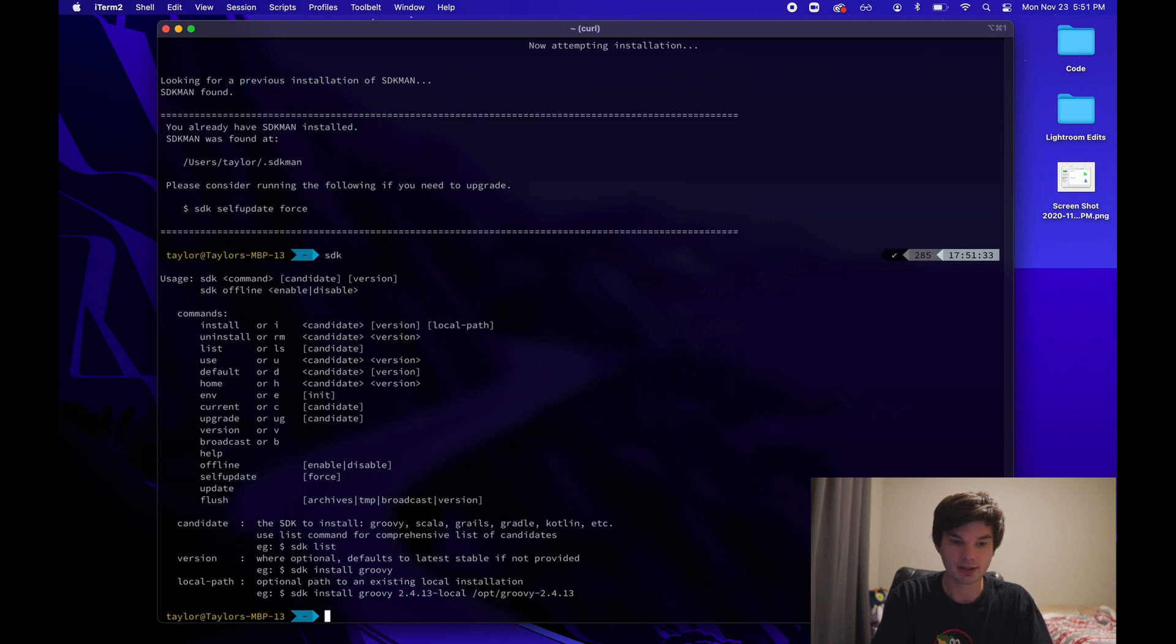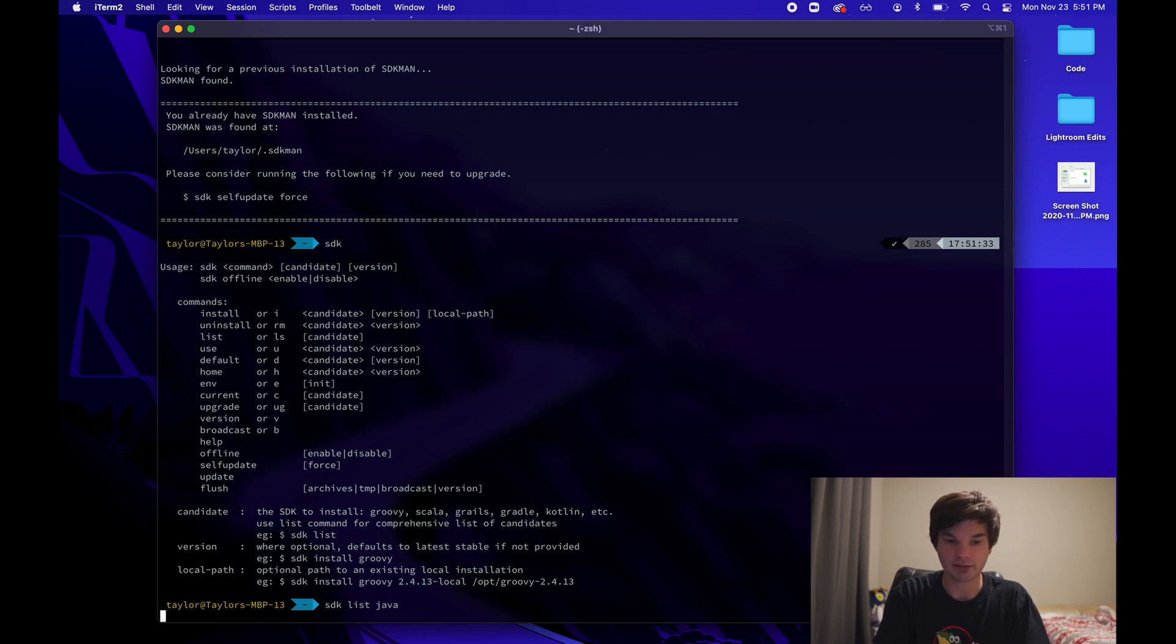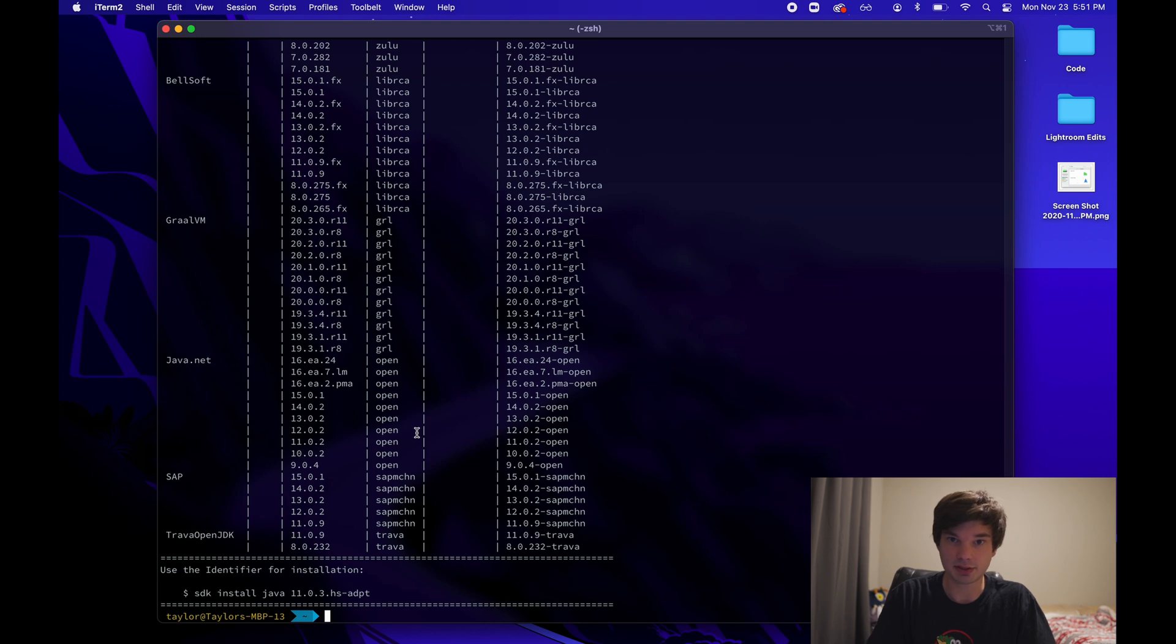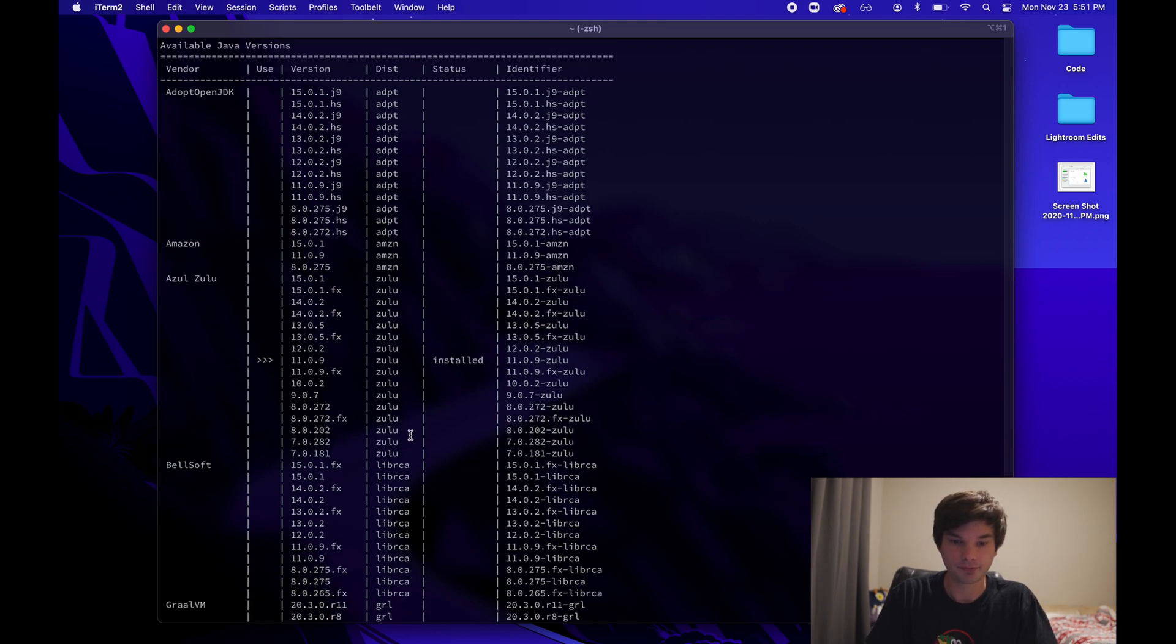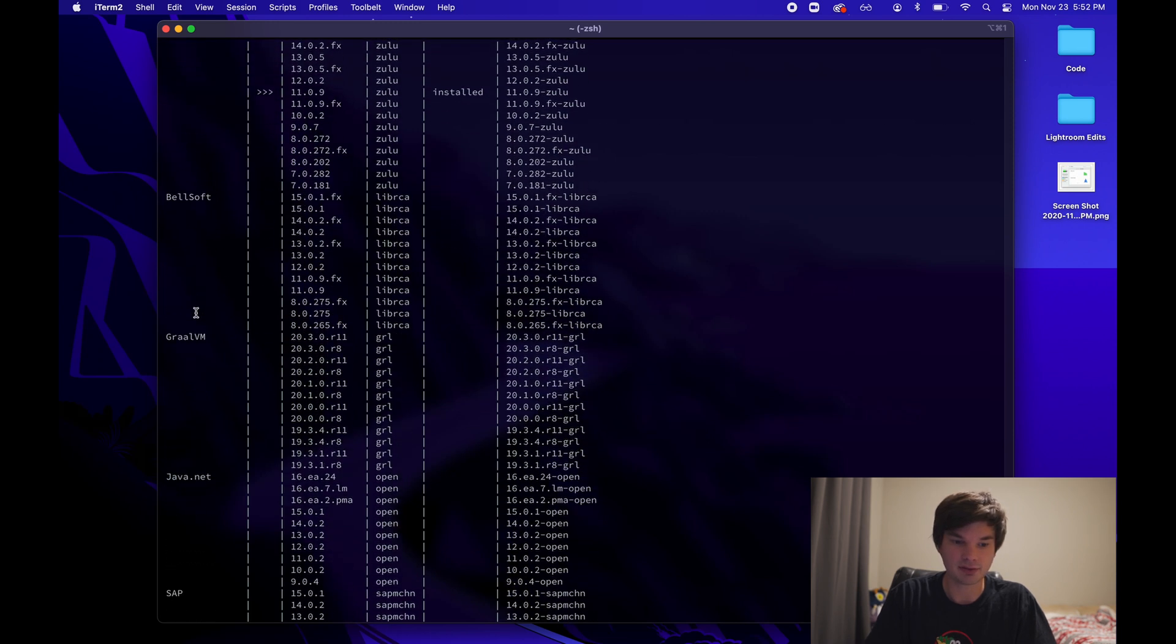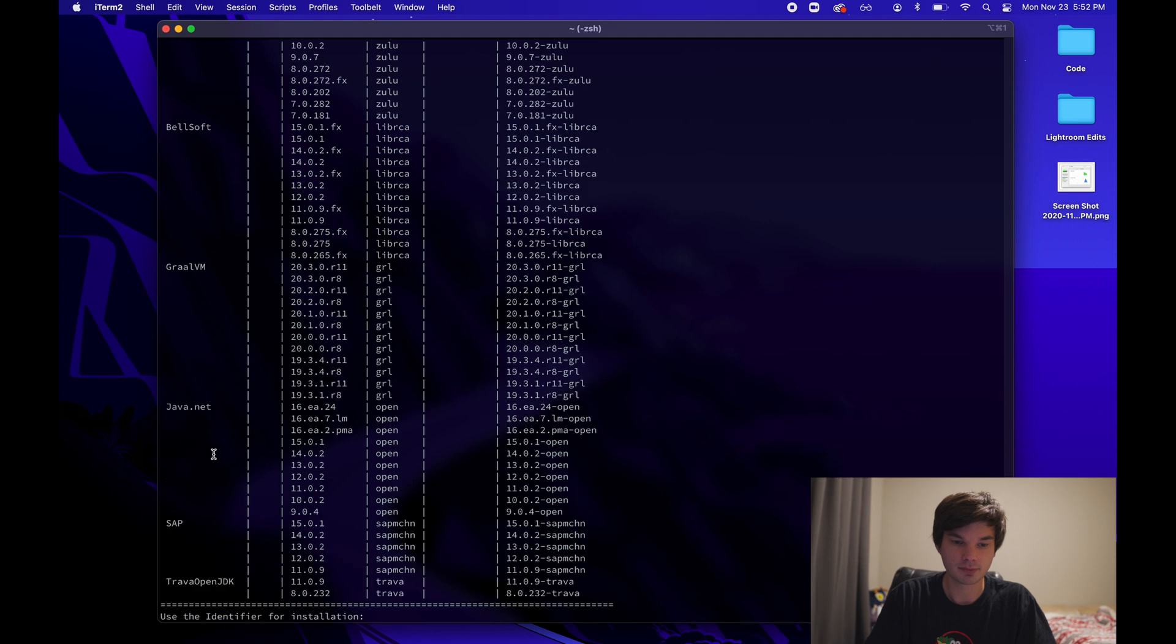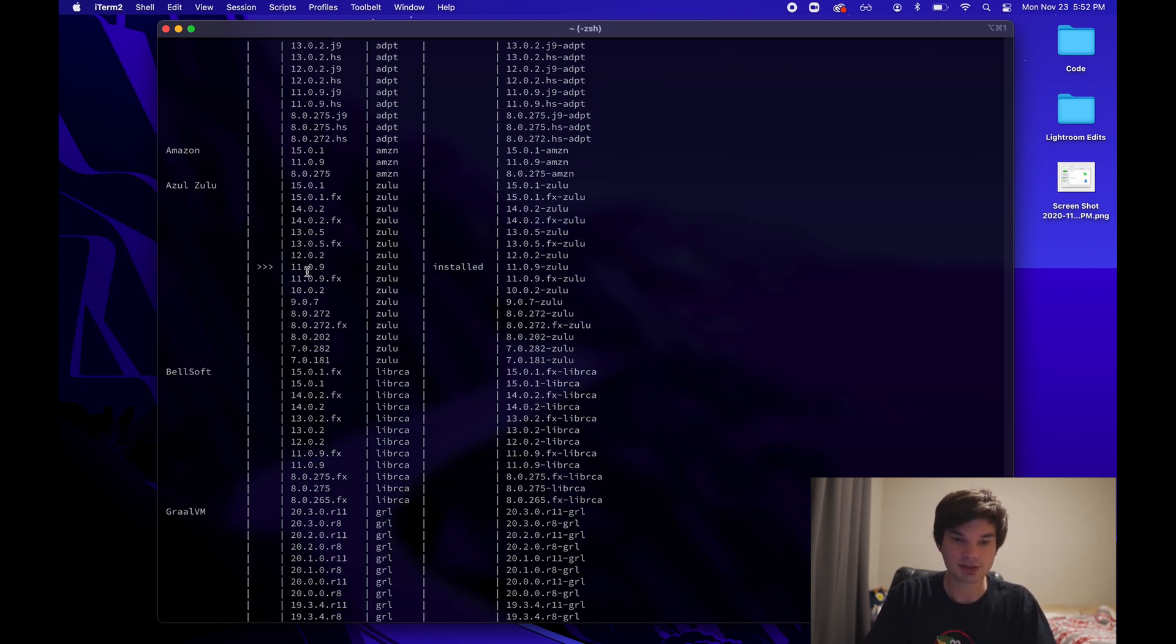And it's going to list out a bunch of commands that you can run. So I can do SDK list Java. And this is going to give me all the dependencies for Java that are available. We can see we have a lot of SDKs here from various different providers. So I'm just going to install a Zulu one here. And you can actually see it shows that I have one already installed. This 11.0.9.